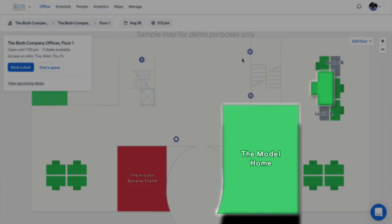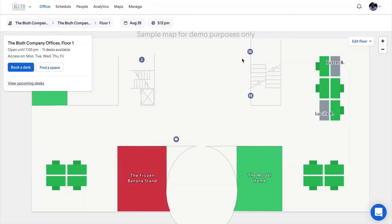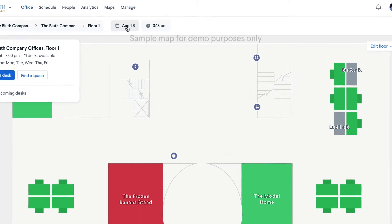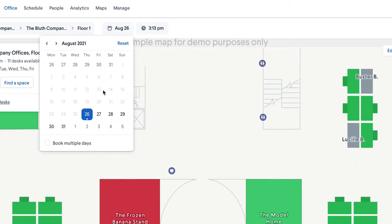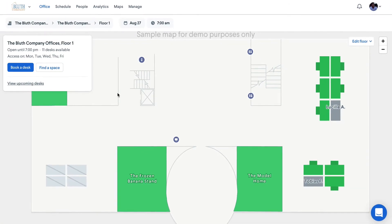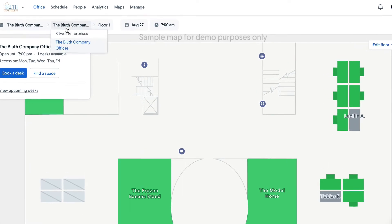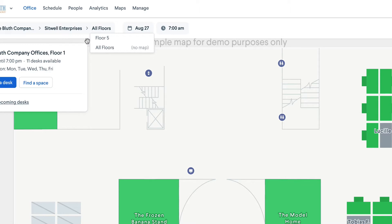When you open the Office tab in Robin, you'll see the availability of both desks and spaces on the map. You can use the date picker to select a different reservation date and see the map update in real time. You can also use the location filters to view availability in another location in your workplace.